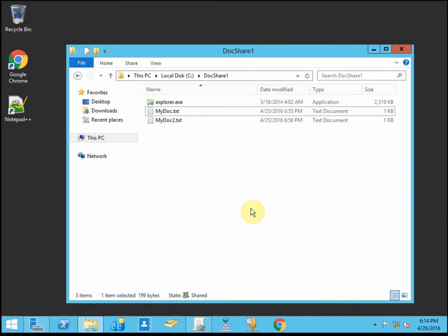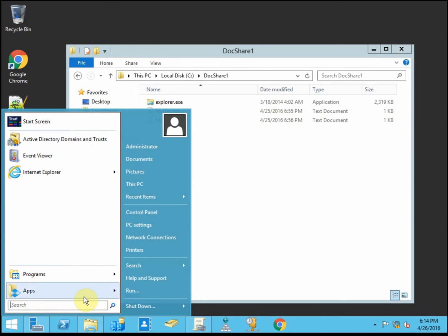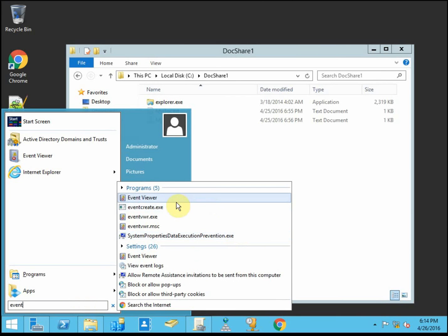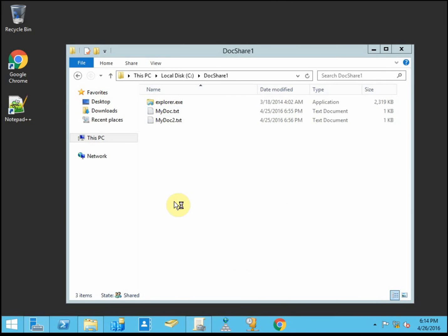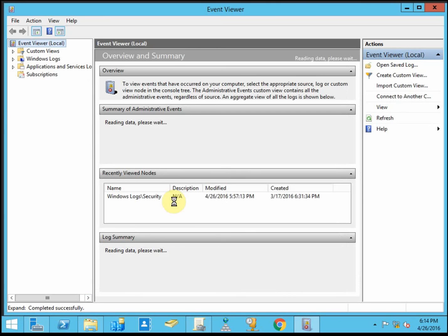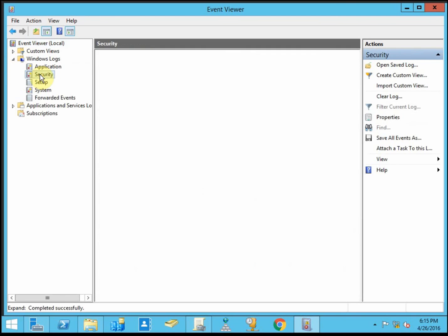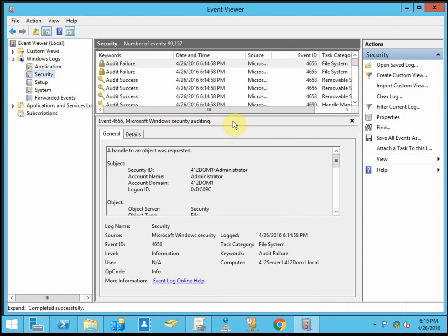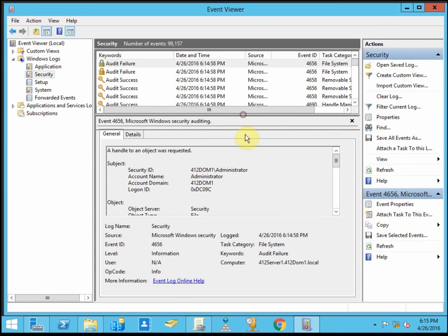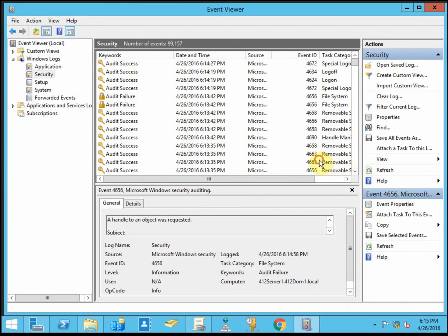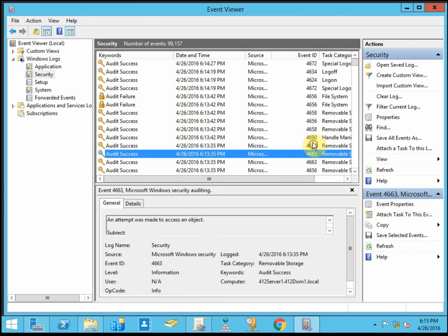Alright. Let me open that back up. There is one thing to keep in mind when you're logging audits like this is that that one act from a single file with a single user accessing it ended up creating two entries.